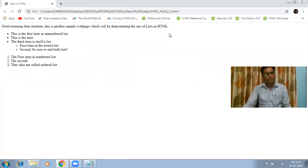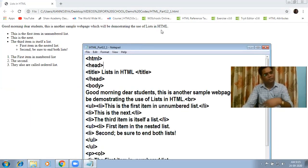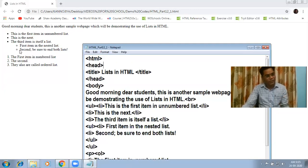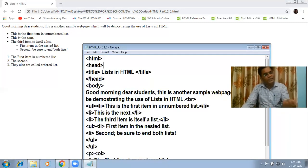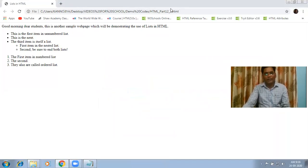Now you will see the text which we gave without any list tag — that is why it has no bullet or number. As I mentioned, there are two kinds of lists: unnumbered list, also known as unordered list, and ordered list, also known as numbered list. You can also see the nested list — two items shown within the first list. This was all about ordered and unordered lists. Thank you and have a nice day.